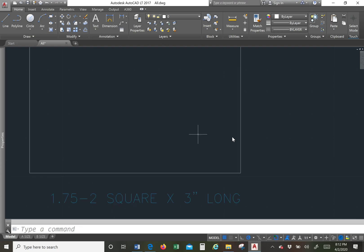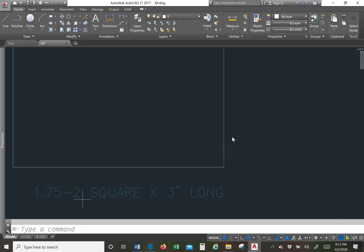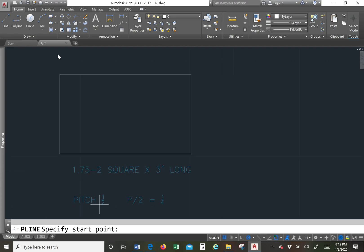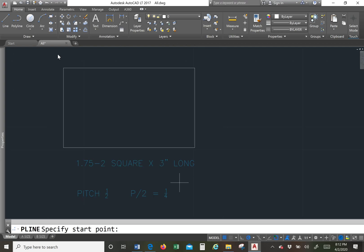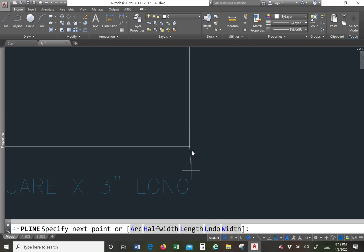Now we know that the pitch is one over whatever number is here, but for our purposes we need one half pitch. So pitch divided by two. Pitch divided by two will equal a quarter. So we do a quarter.